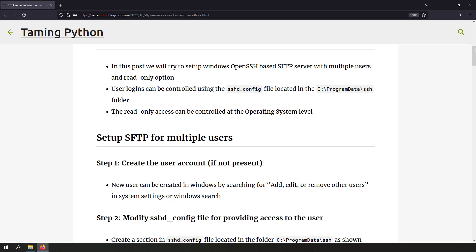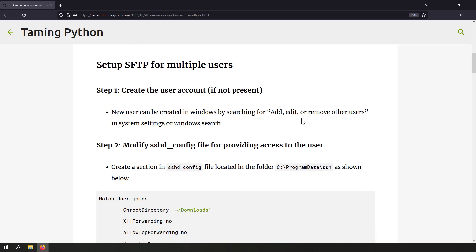So let's try to set up an SFTP server for multiple users of the same server. It's really simple — you just have to modify the sshd_config file, which is located in the C:\ProgramData\ssh folder, and add access for multiple Windows users. That's all.